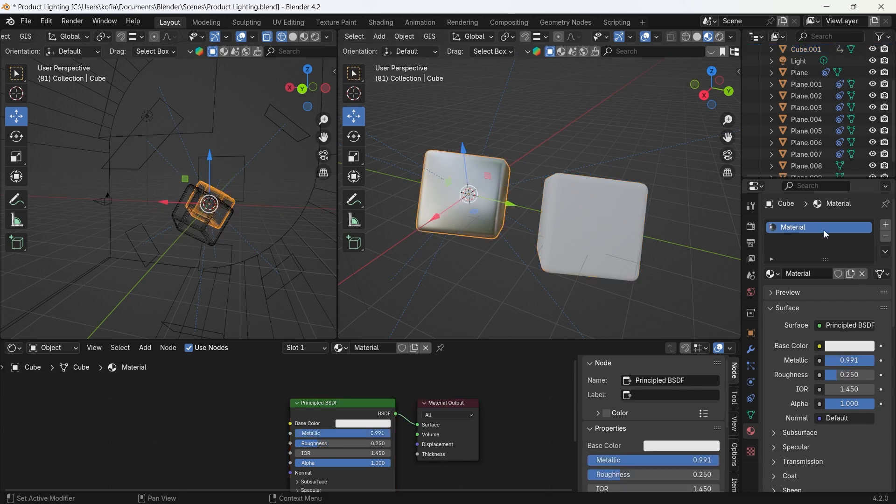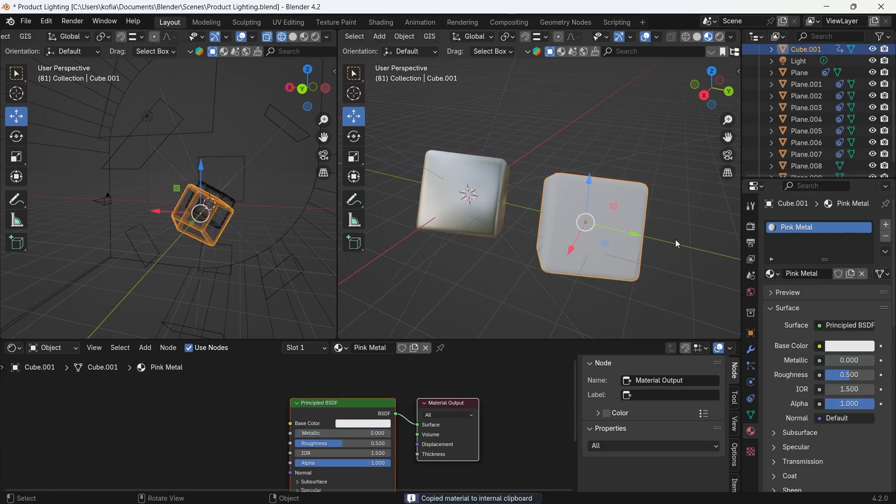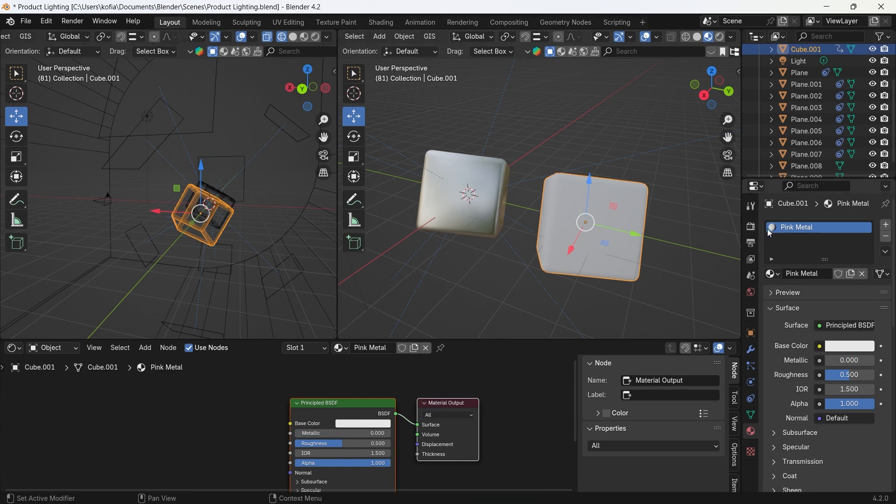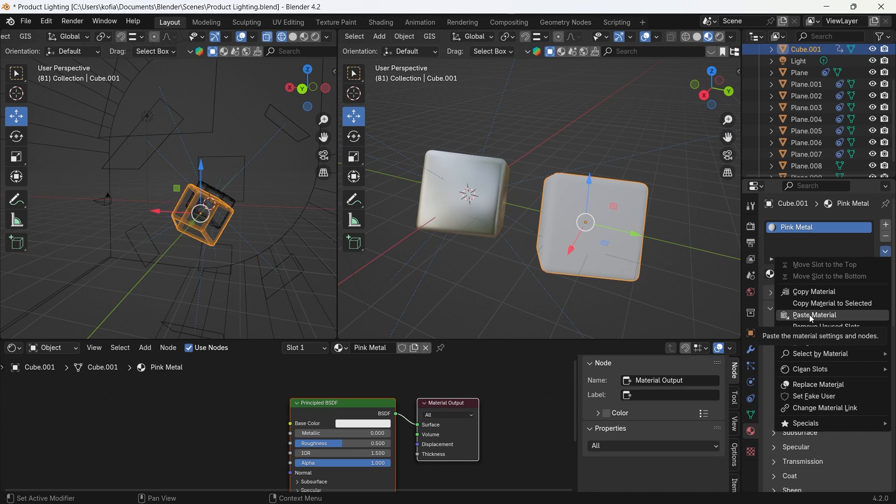So normally what you would do is select this material, say copy, and over here we have one that's set up. We want to call this one pink metal. What we would have done is paste the material over here, but once we click on this, Blender is going to crash. So watch as I click.